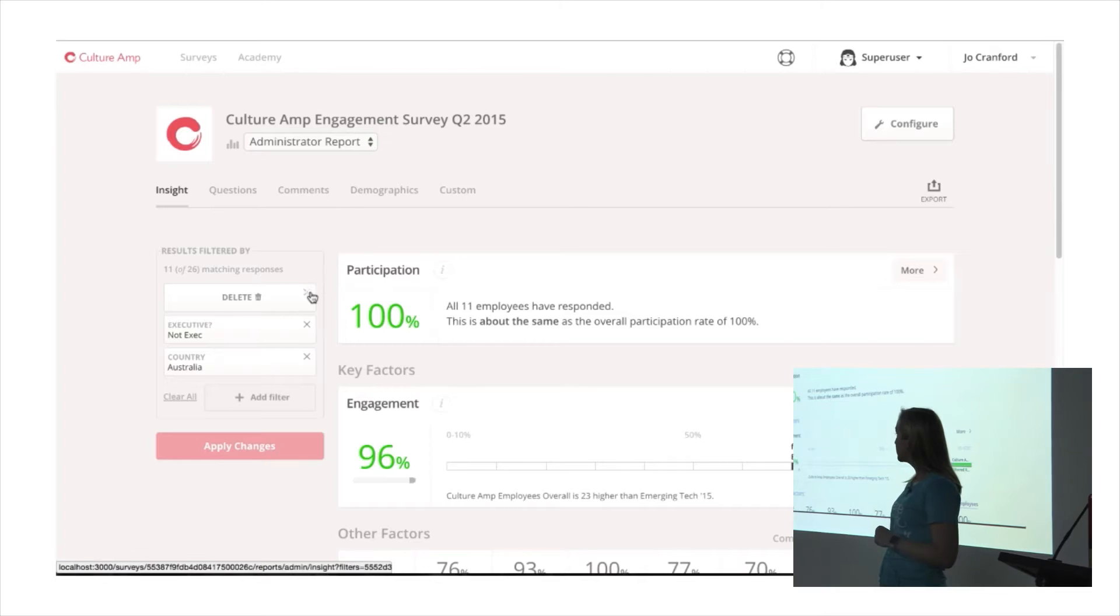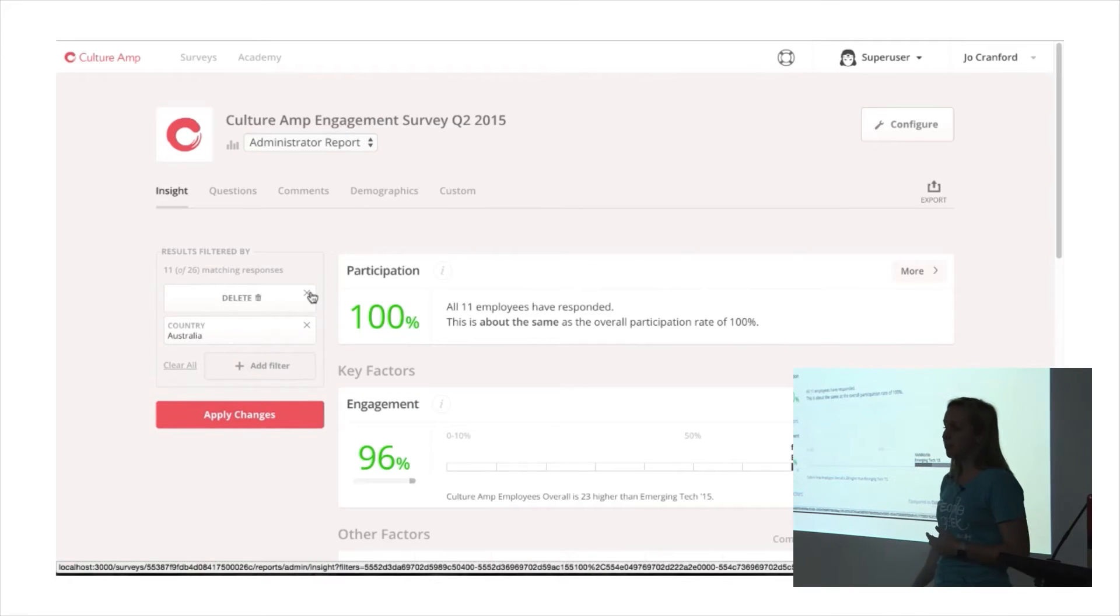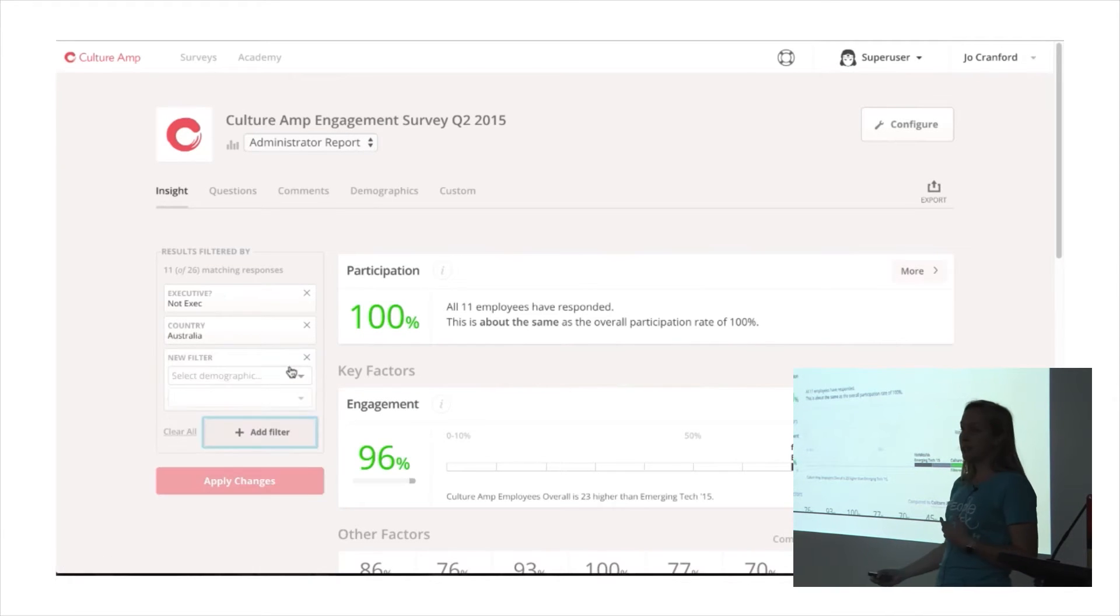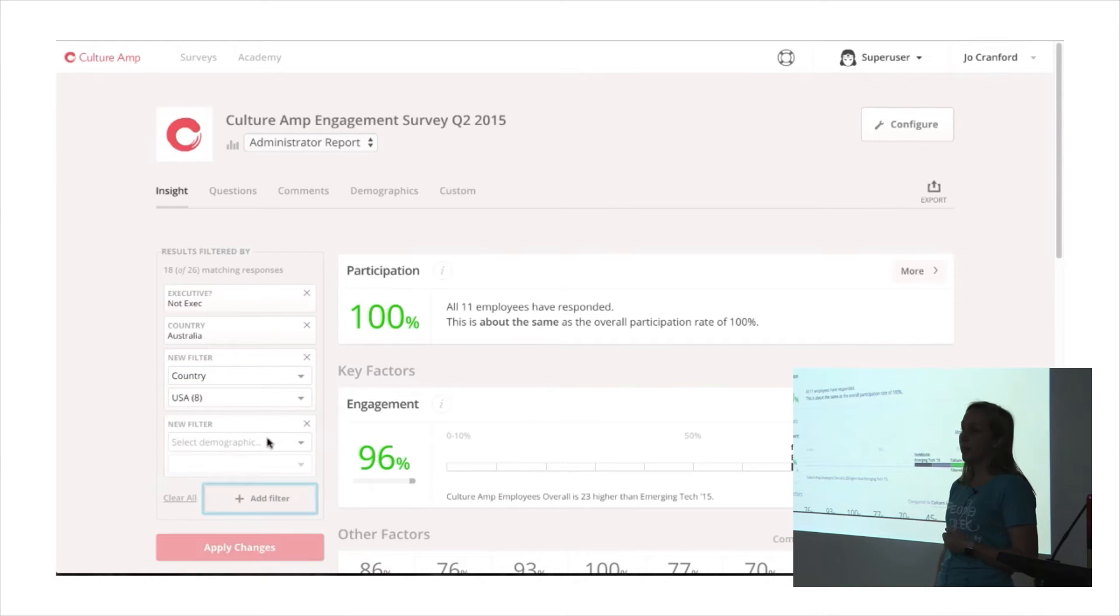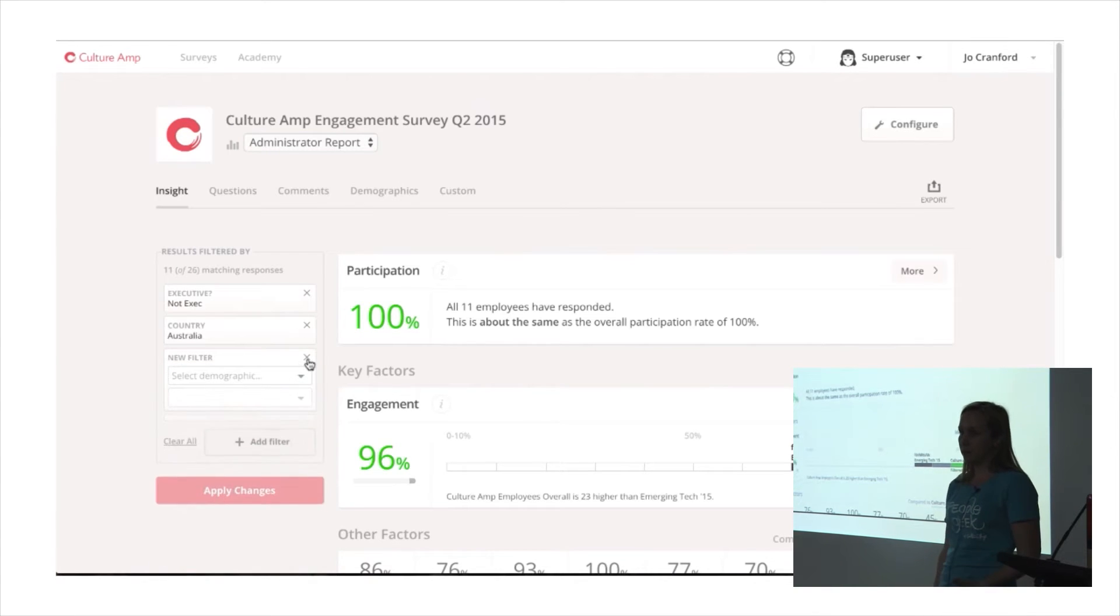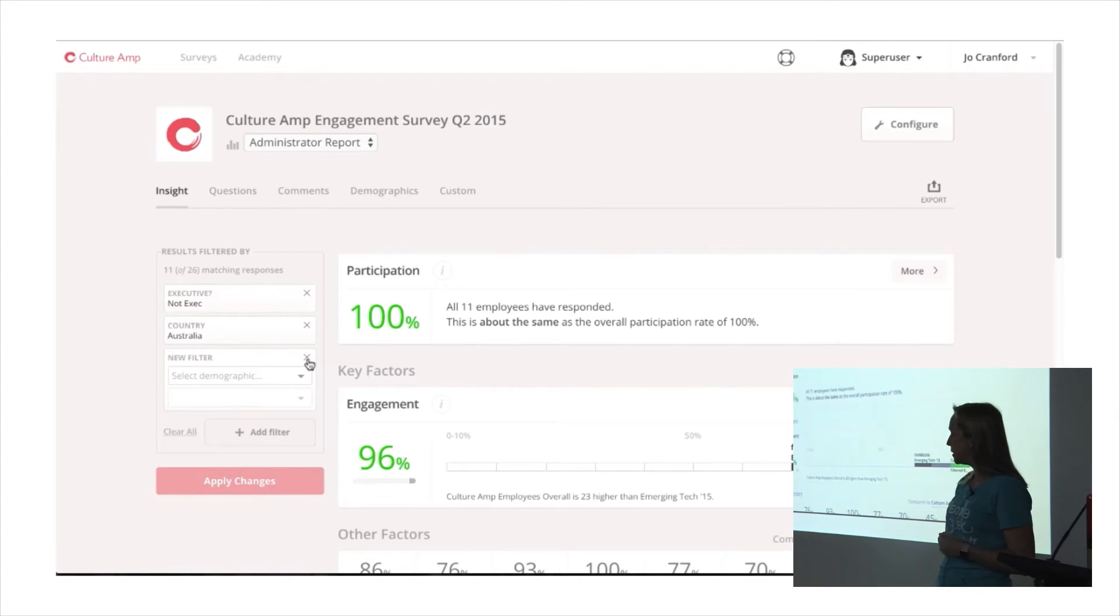This is our reporting part of the application. We wanted to have some filters over on the left-hand side of the screen, and we wanted to animate them as they were added and when the user clicked to remove them, they would be removed with an animation.